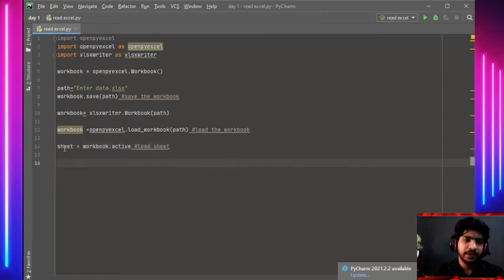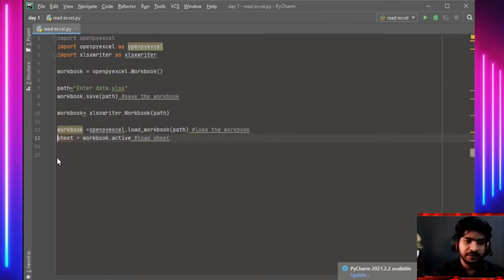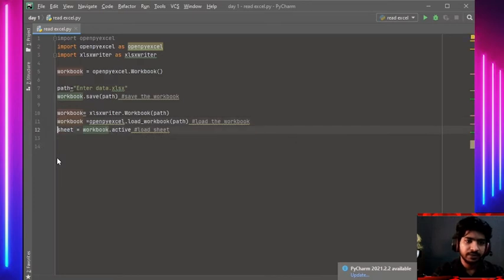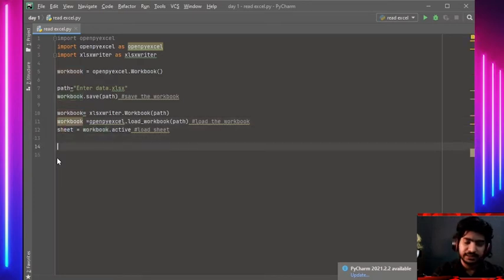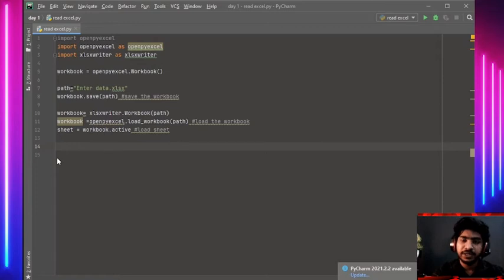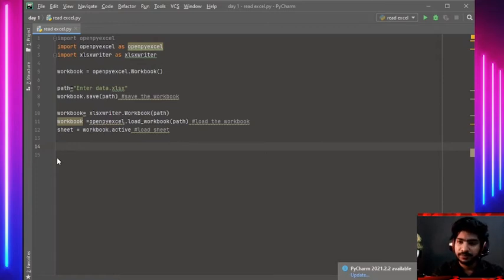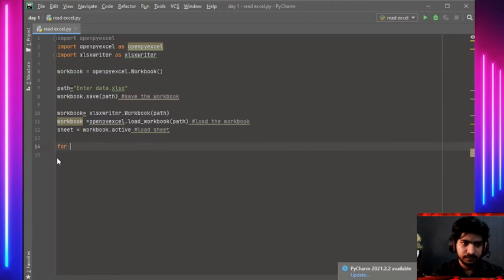We have loaded the sheets and workbooks. Now we need to write to the Excel sheet. For that, we are going to use a for-each loop for every row and column.